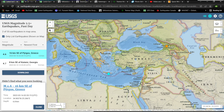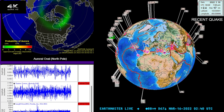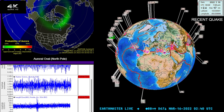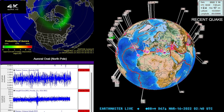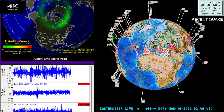Looks like USGS did report that Mediterranean earthquake — a 4.6 around the Crete region at 6.8 kilometers depth. It took them a little while but they got on it. All right folks, I'm gonna jump off here — enjoy the evening, stay safe. Make sure you subscribe and click that notification bell. We'll chat later — peace out everyone!